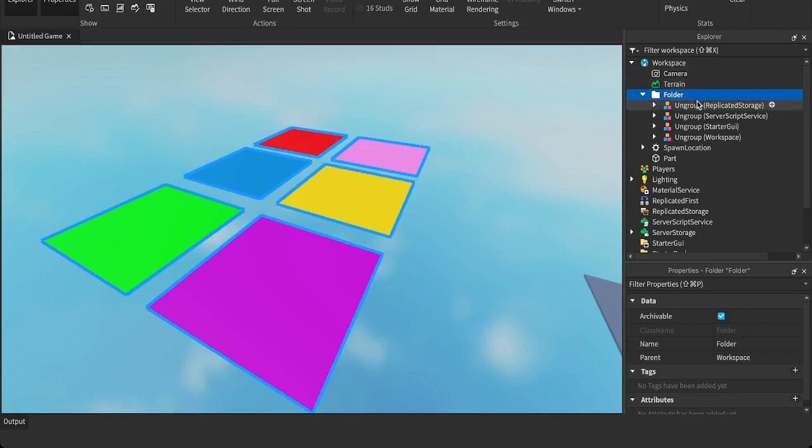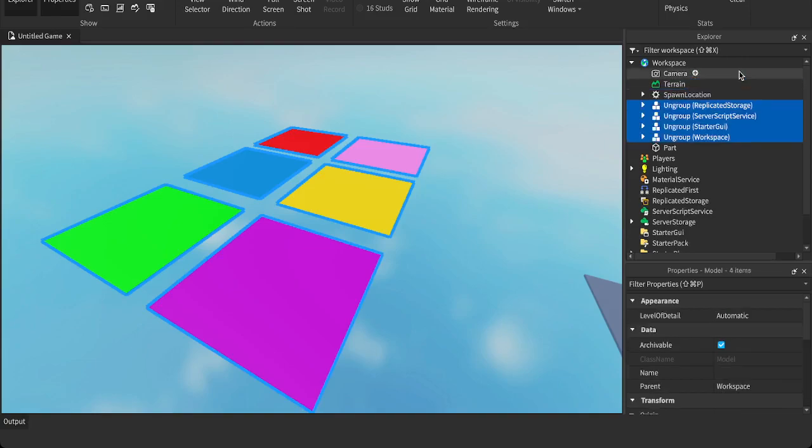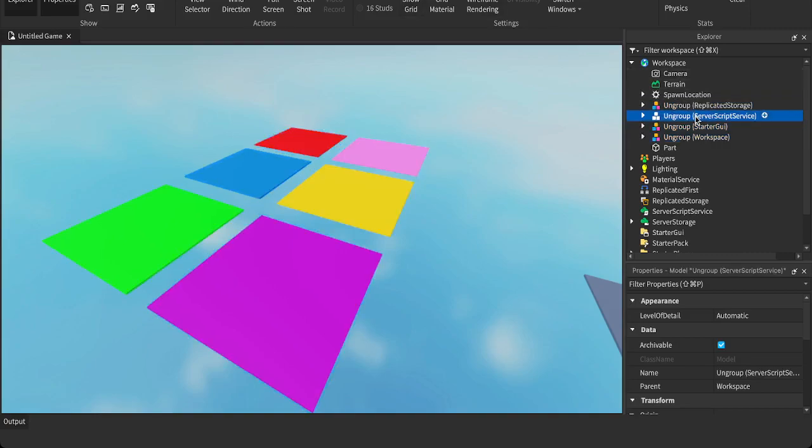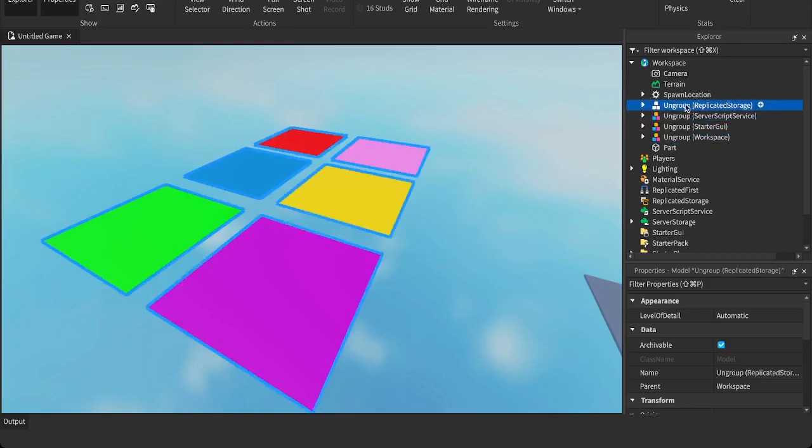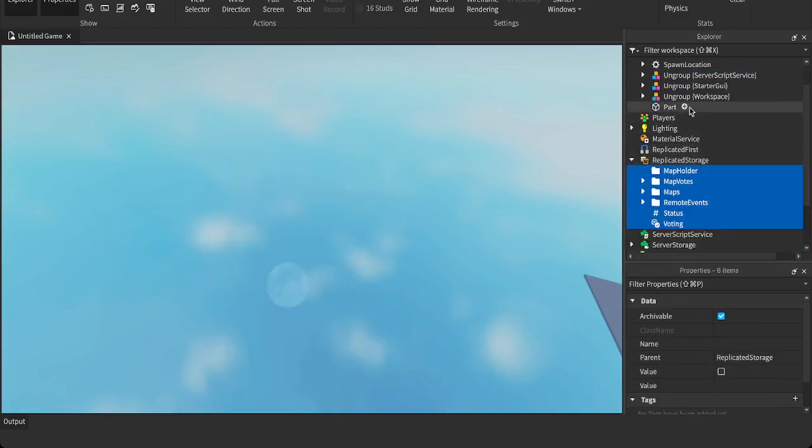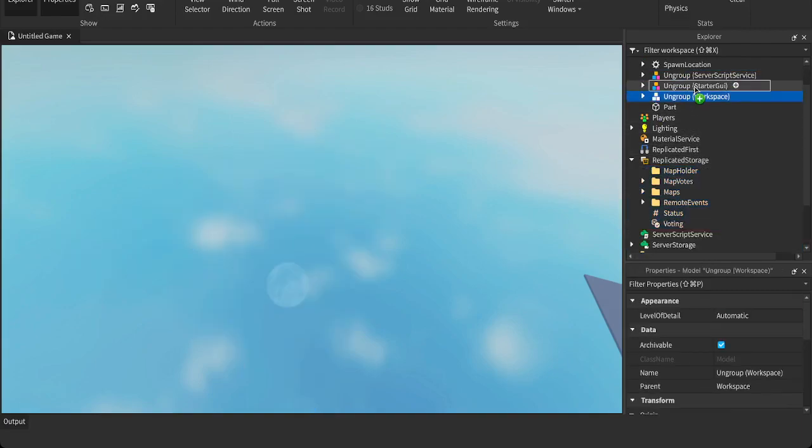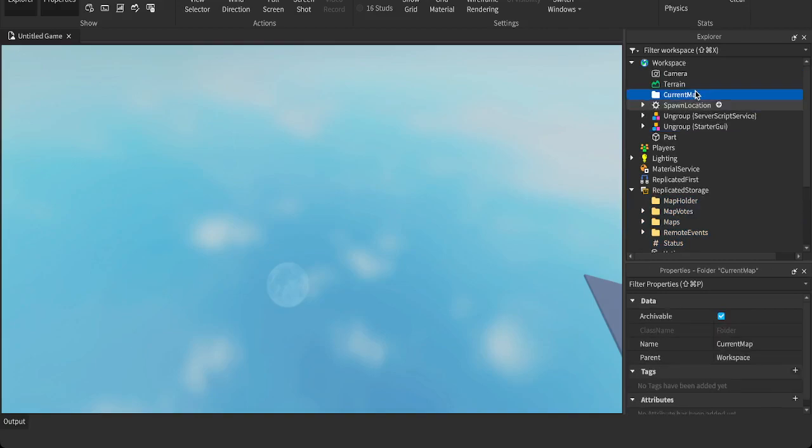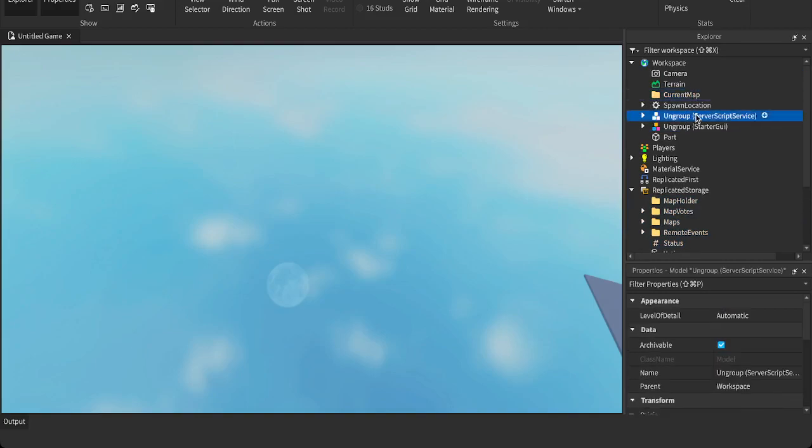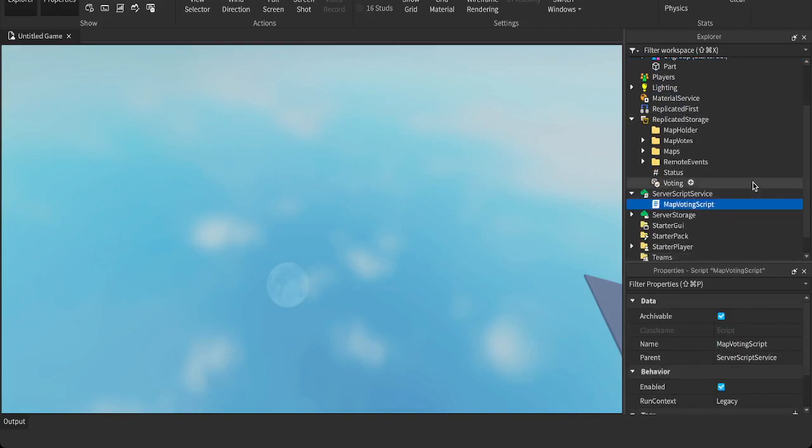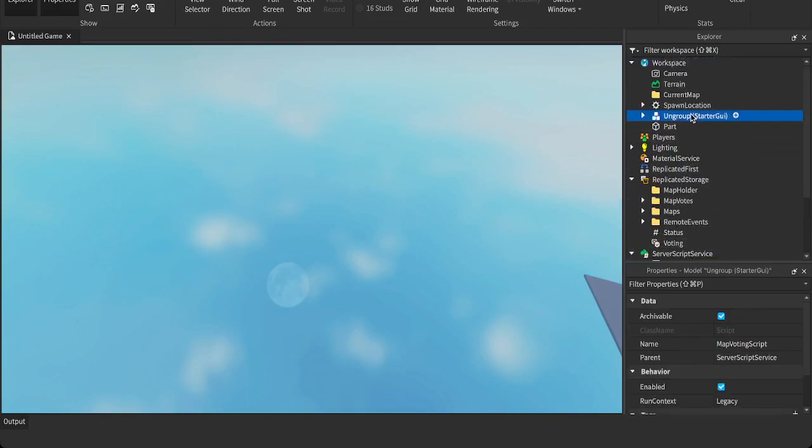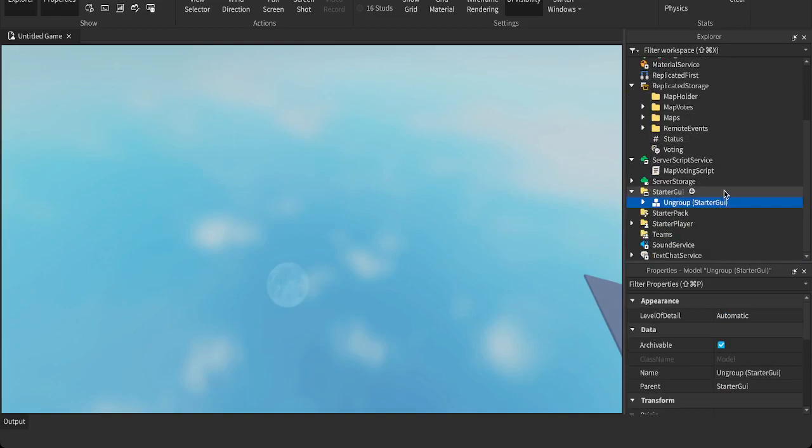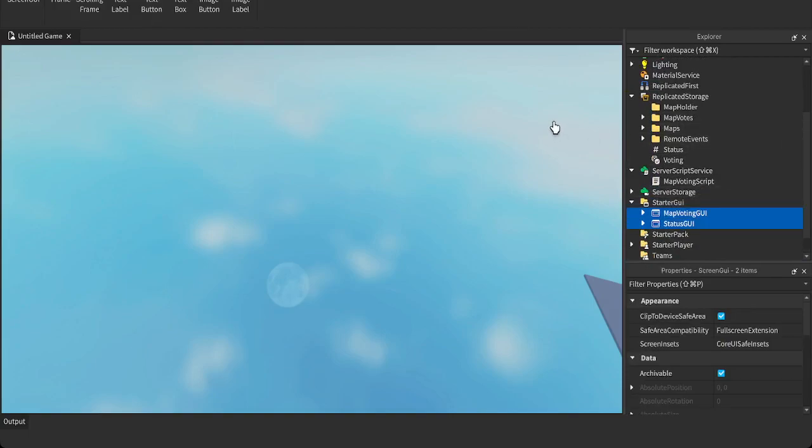So what you want to do is click on the folder. Ungroup that by Command U or Control U, depending on what computer you're using. And then you'll want to, you'll see that these names, each of these are telling you where to place them. So if this says ungroup in replicated storage, you're going to drag this into replicated storage and ungroup it there. Drag this into workspace. It's already in workspace. So I'm just going to ungroup it. Drag this into server script service. Ungroup it. Drag this into starter GUI. Ungroup it. And the whole thing works now. That's all you've got to do.